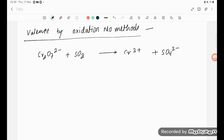Hello students, let's try to understand a problem asked by a student. The dichromate ion is the oxidizing agent here — it is converting SO₂ to SO₄. It is supplying the oxygen and itself getting reduced.